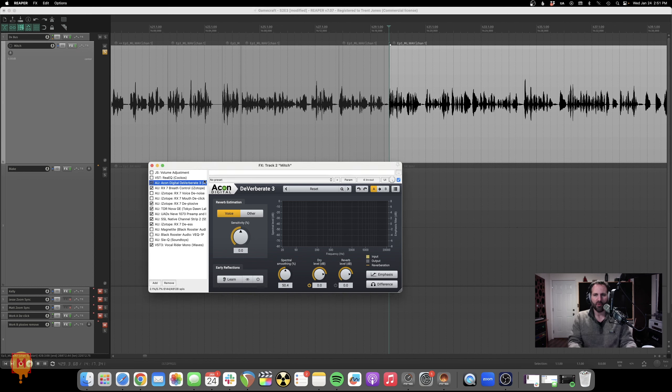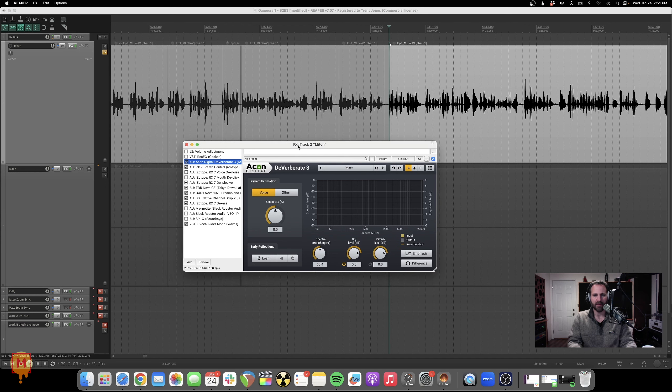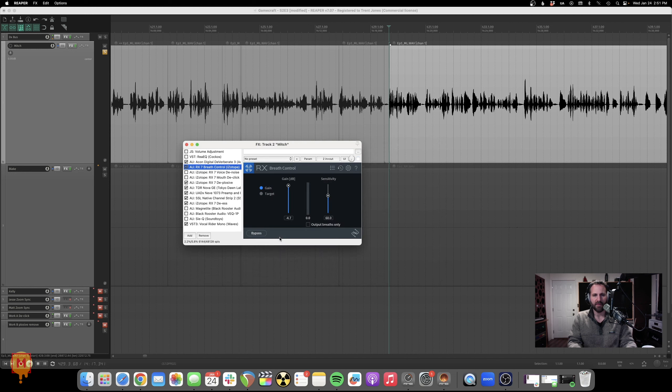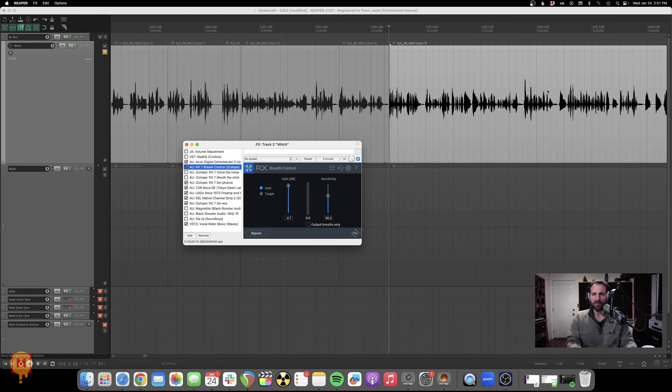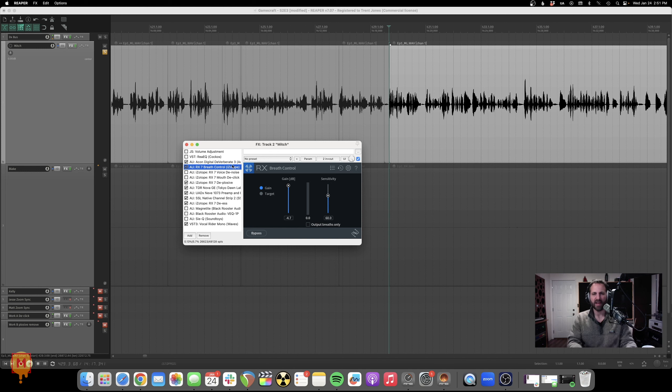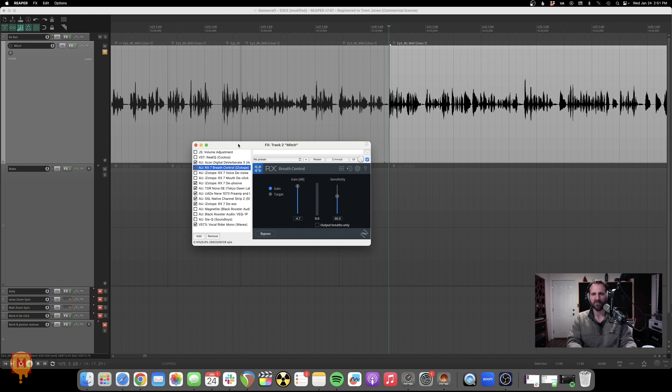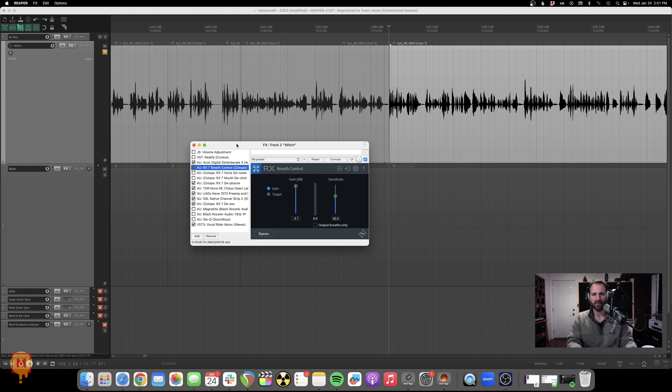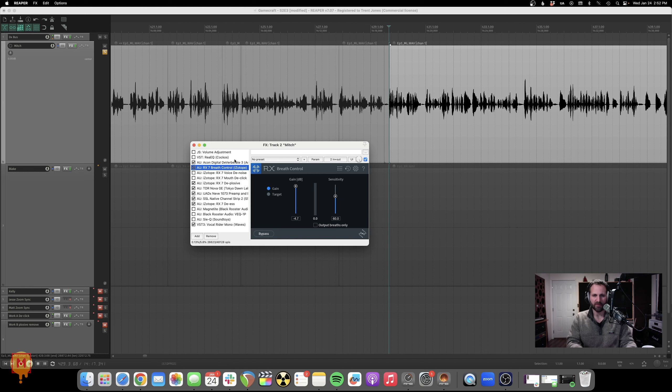But I'll go over the whole plugin chain really quick, just so you can see what's going on. I've got Deverberate first. And then I've got this breath control plugin. And all it does is it senses when the speaker takes a breath, and then it turns each breath down by 4.7 dB. So just turning it down just a tiny bit. Not a lot. I don't like killing breaths altogether. Breaths are natural. That's a natural part of speech. We expect them to happen. I'm just trying to tame them a little bit so they're not quite so loud.